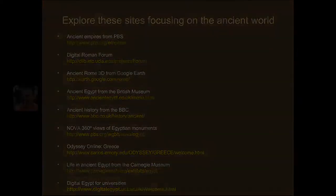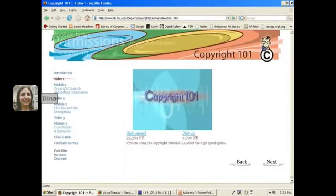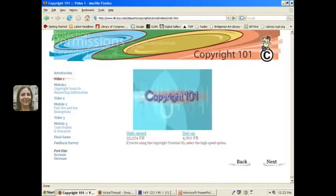Just remember one thing though: copyright. Just remember that the images on the sites we listed are copyrighted, meaning that they're owned by someone else, and that you can't republish them without direct permission from the copyright holder. This means that you can't repost the images on other websites or blogs, including sites like myspace.com or even here on voicethread.com.